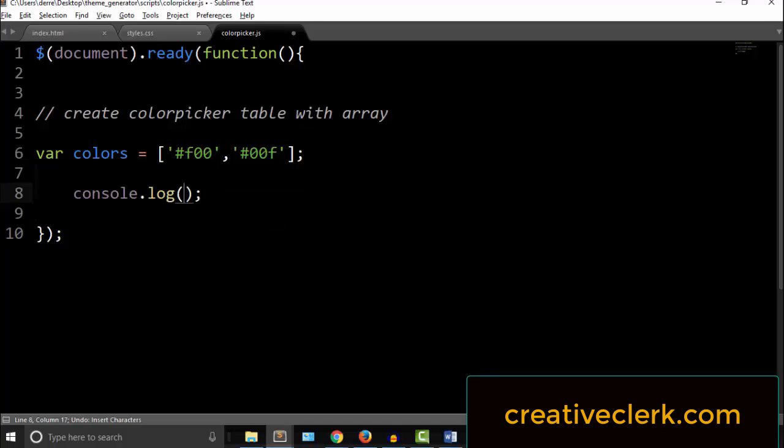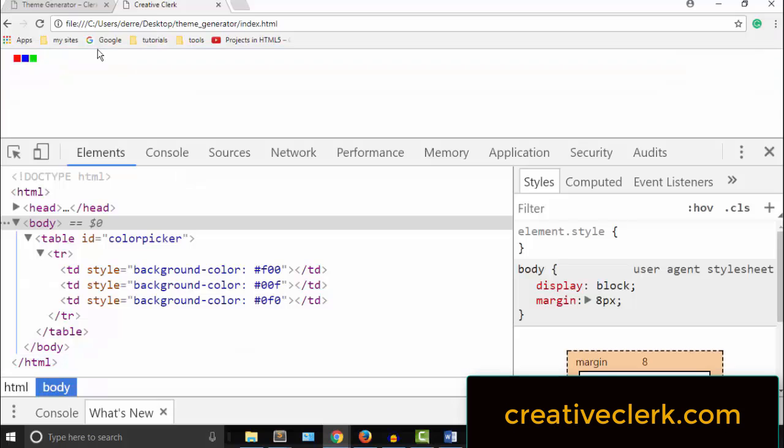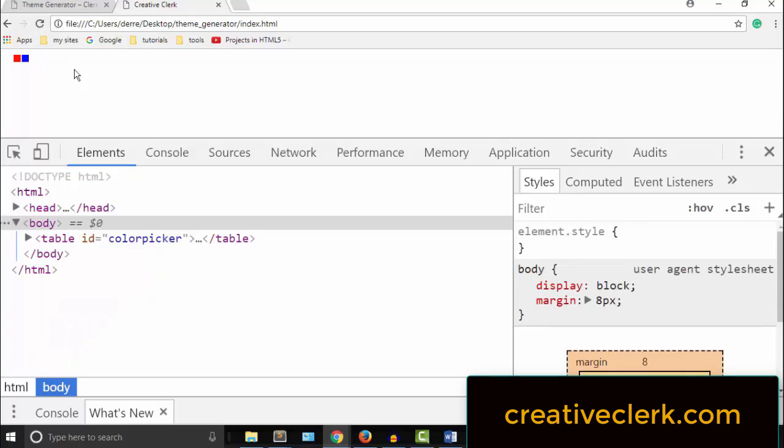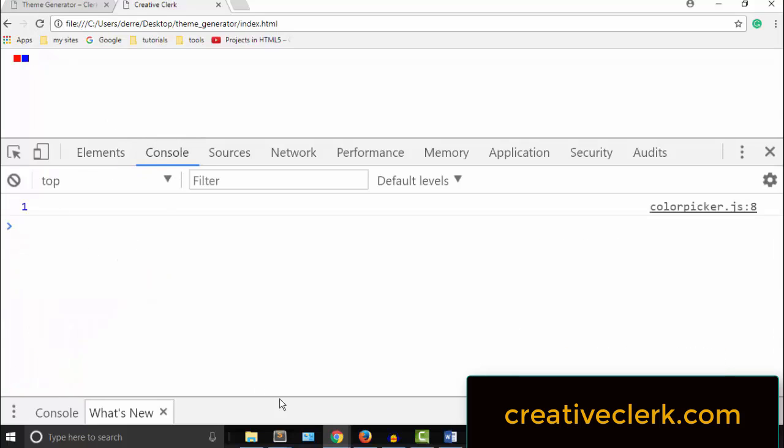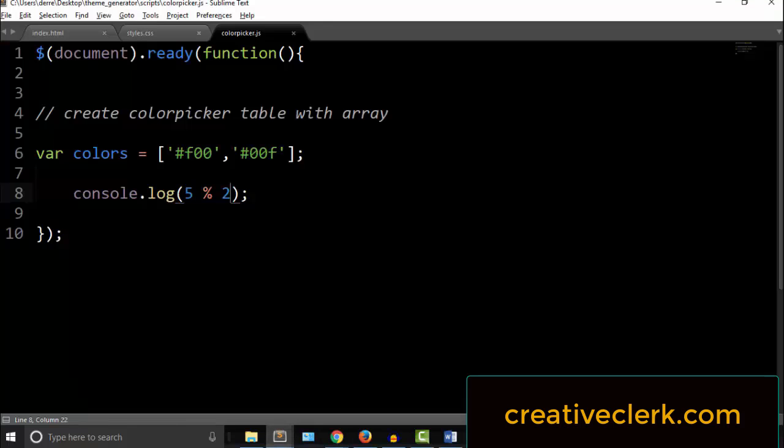So now, let's talk about modular division. Let's say 5 divided by 2 with the percent sign is modular division. We know that 5 divided by 2 is 2 with a remainder of 1. We get the answer 1.